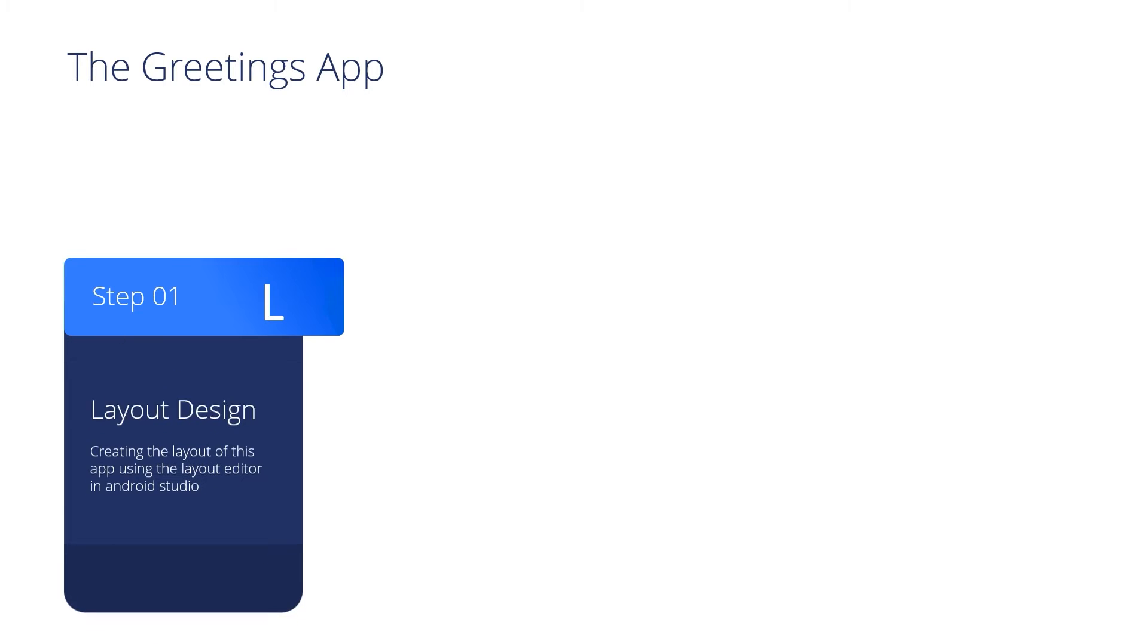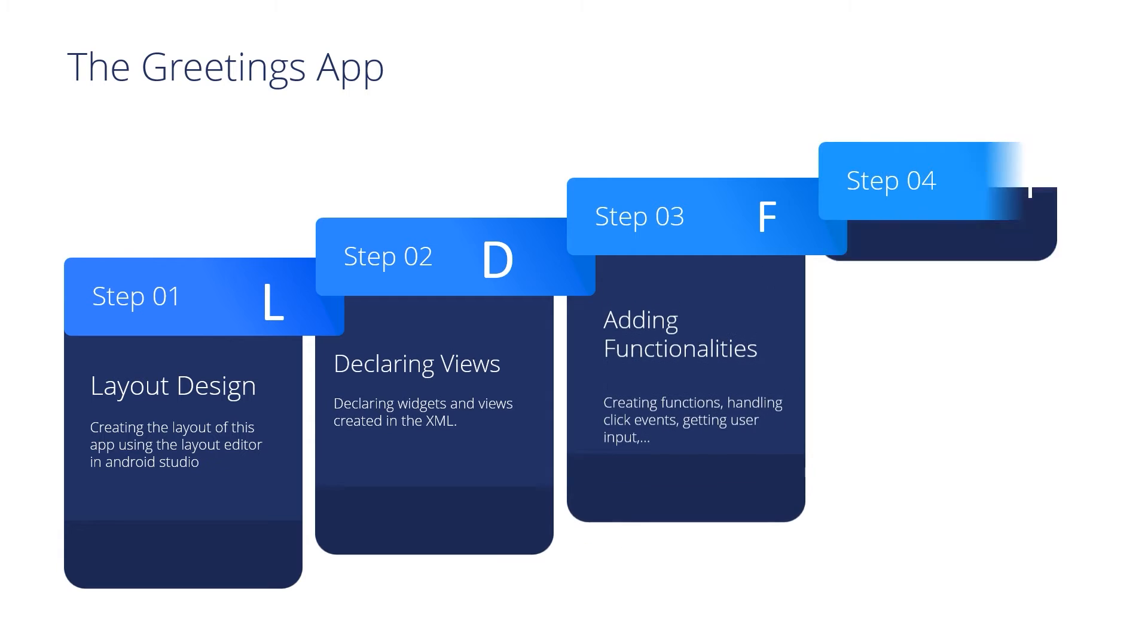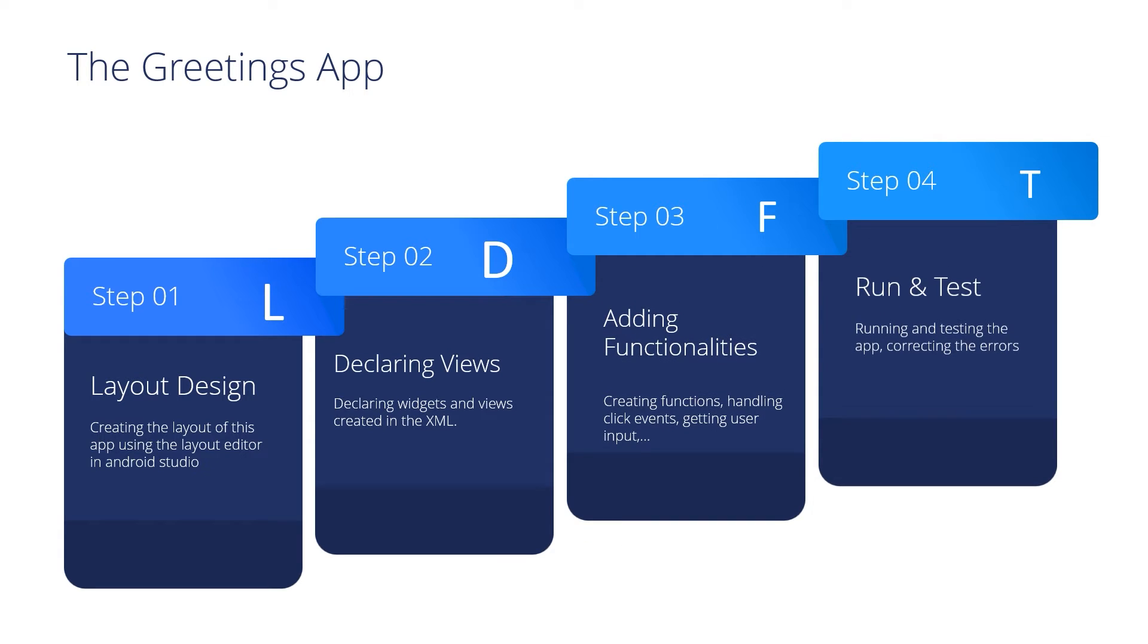Hello my friends and welcome to the greetings application. In this video I'm going to show you how to create a greetings application that welcomes the user.